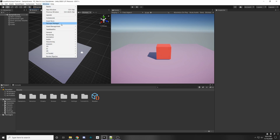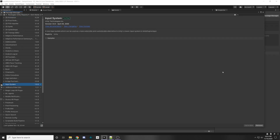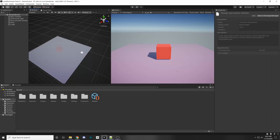First go to Window and Package Manager and make sure you have the Input System installed. Go to Packages, Unity Registry, then go down to Input System and click Download or Install. A pop-up will come up — just click Yes so that it restarts your editor to apply the new input system.